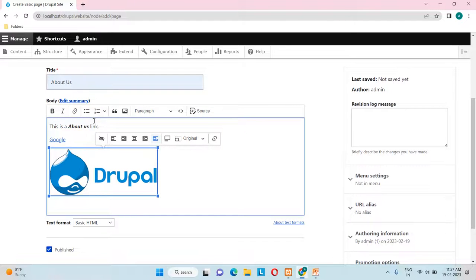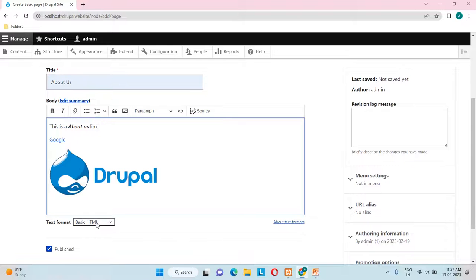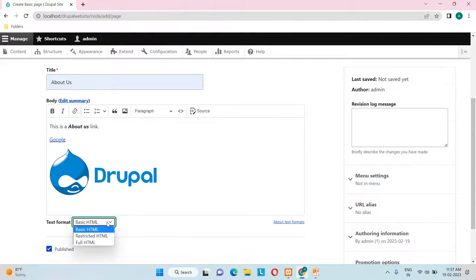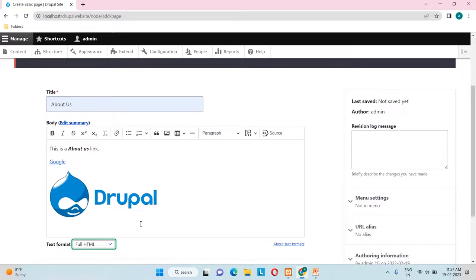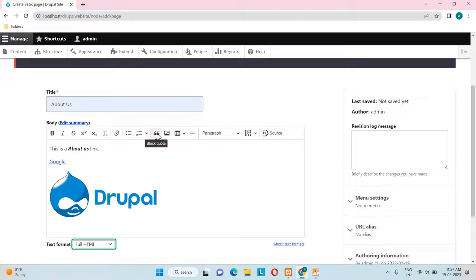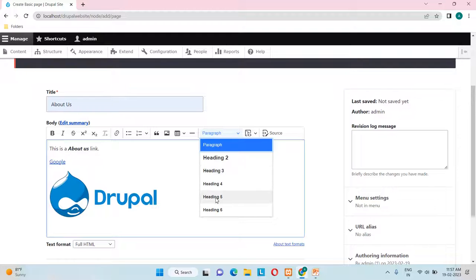This body section is called the editor. The text format is currently set to Basic HTML by default. There are three text formats available. Switching to Full HTML shows extra options like strikethrough, superscript, subscript, table insertion, and block quote. You can also set headings as block or paragraph blocks according to your requirement.